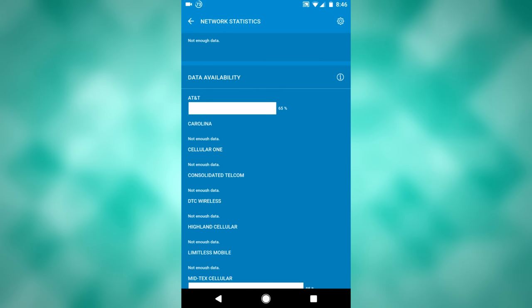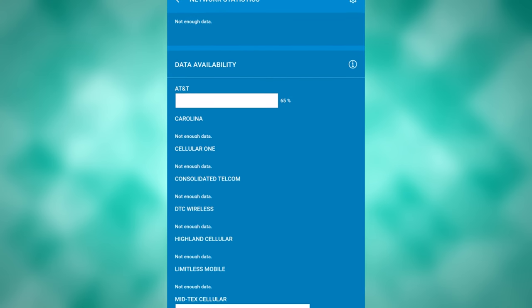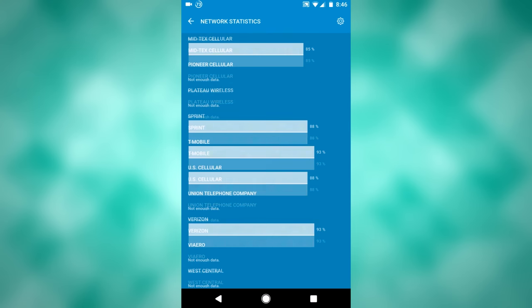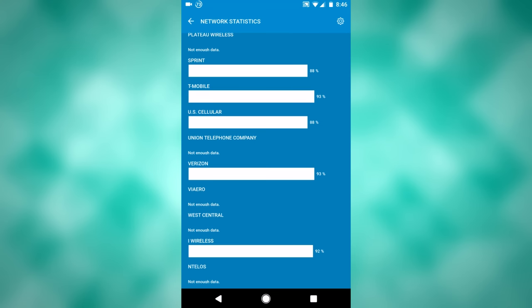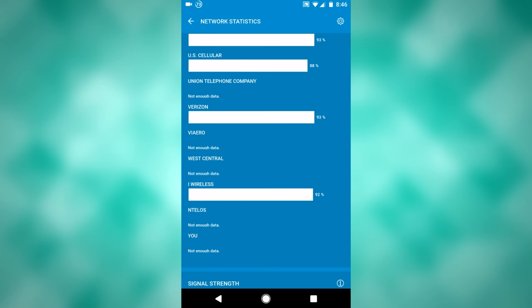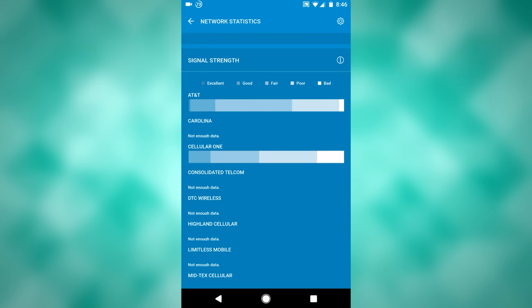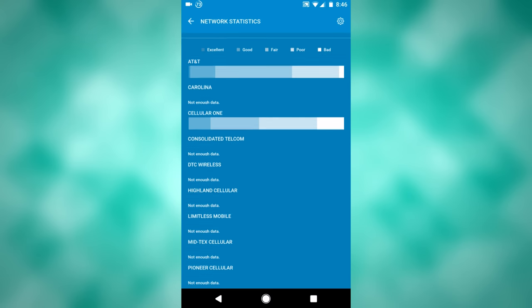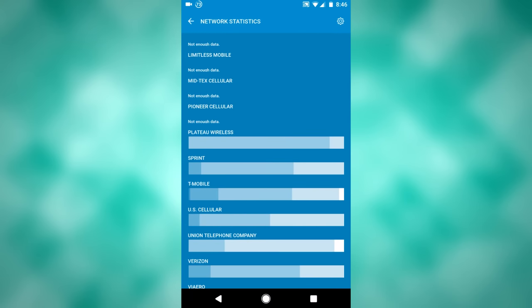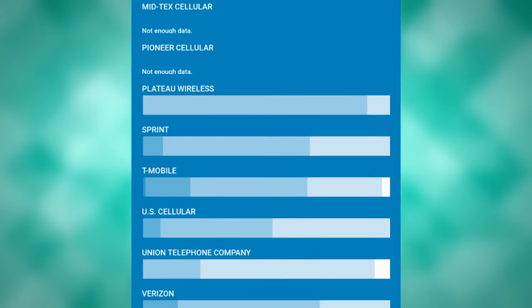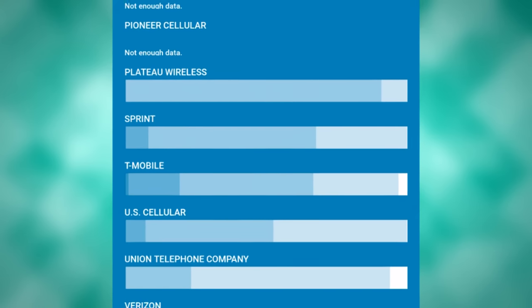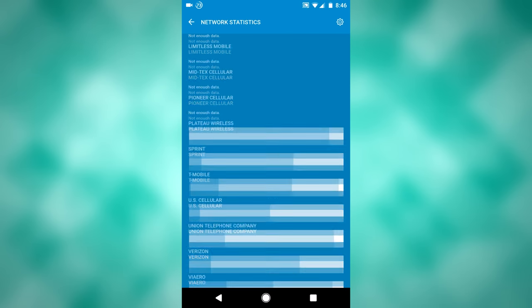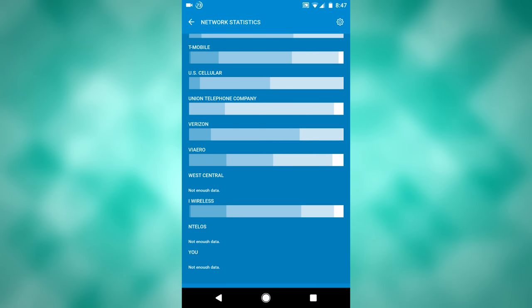If I were to have AT&T, I'd have worse availability, and I'd have about the same for Verizon and Sprint and iWireless. Then you can see signal strength. AT&T is largely fair signal strength, Cellular One is largely poor. T-Mobile, you got a little bit excellent, a little bit of good, and of course iWireless, which is comparable to T-Mobile.